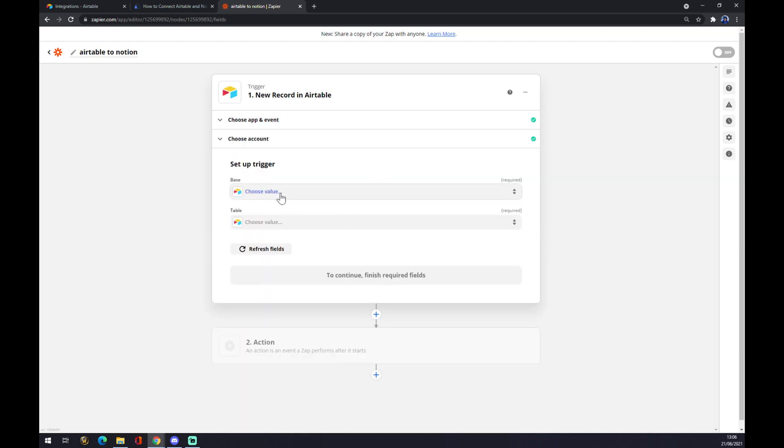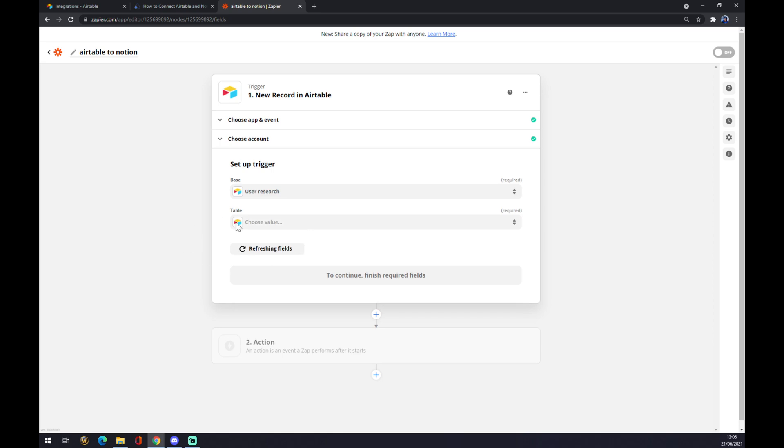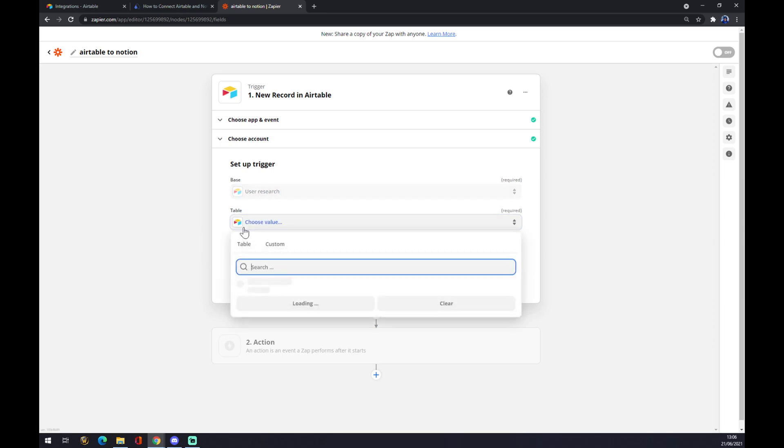The base will be basically our workspace. If you are familiar with Airtable or you are working in Airtable with your colleagues, you can pick from a couple of research sheets.